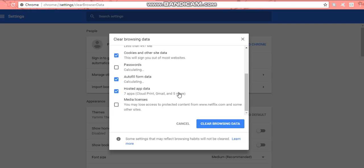Hosted app and media licenses. Now again, media licenses I've left unchecked because I've got Netflix and I don't want to lose anything that's connected to that. So I'm just waiting for the autofill to finish calculating. So it's 547 suggestions.